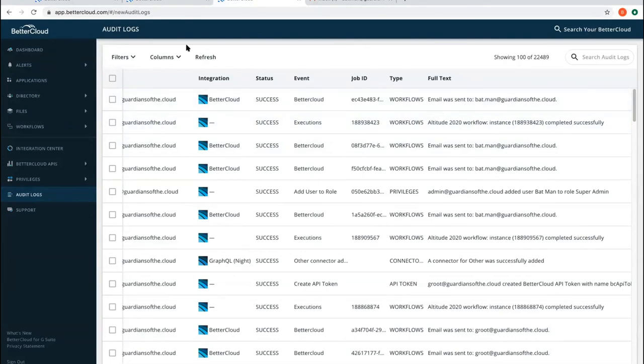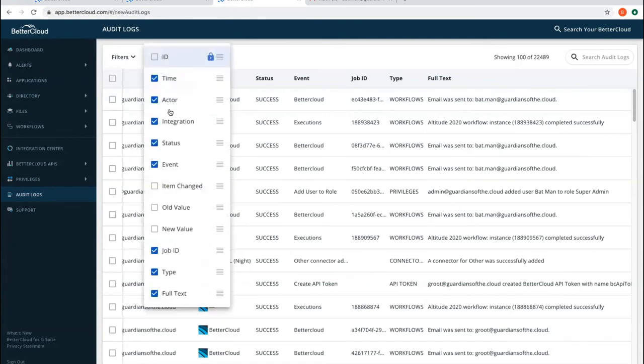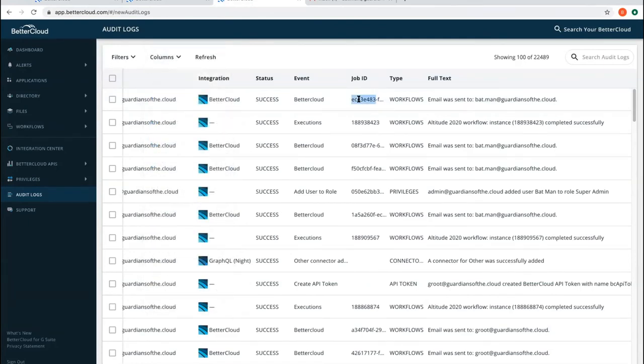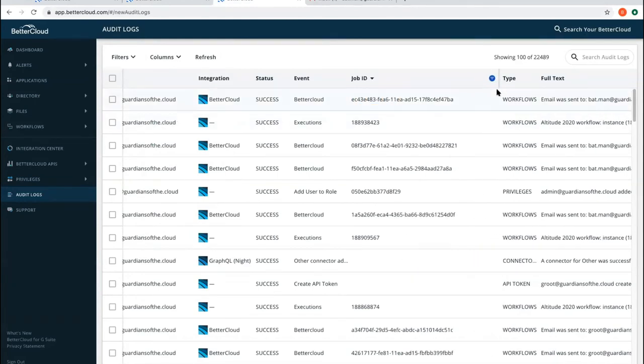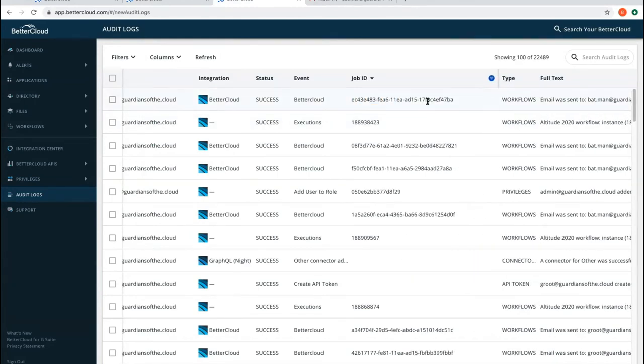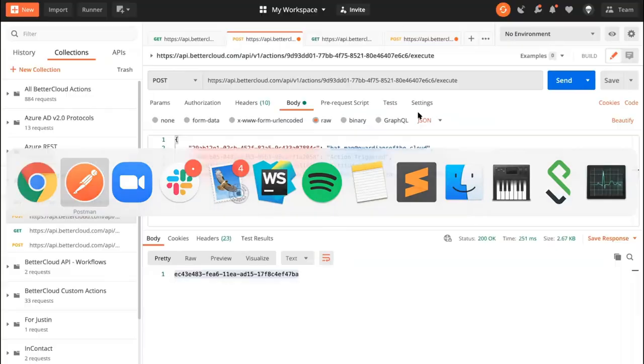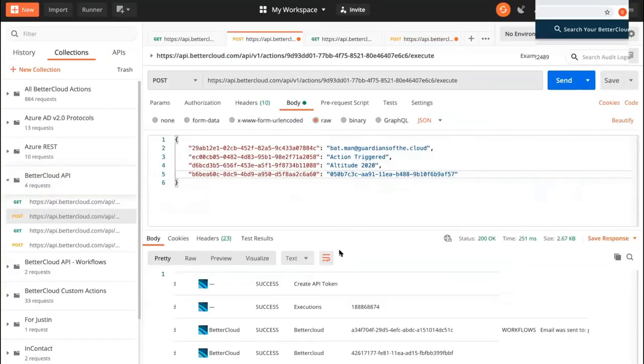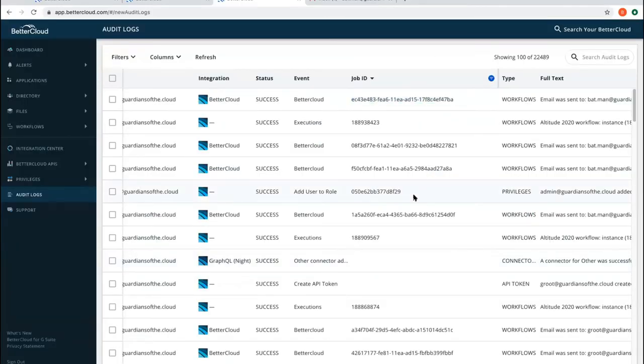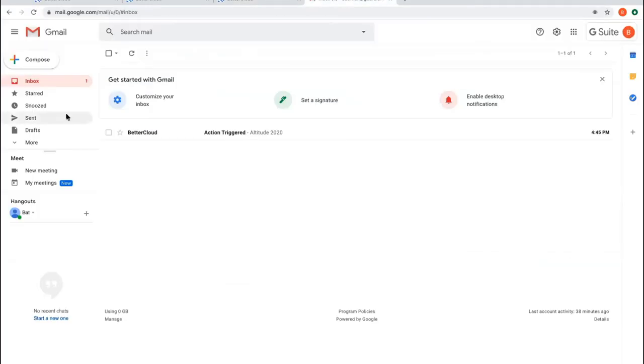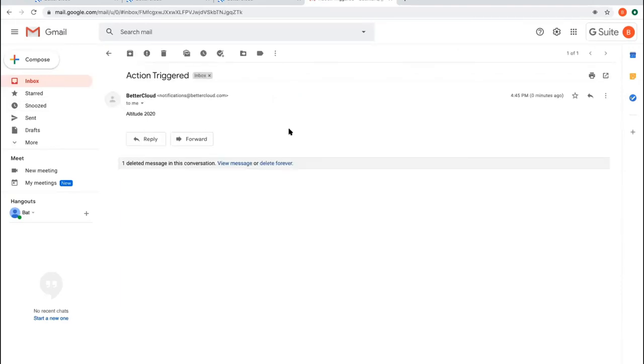So it looks like my email was sent to bat.man at guardians of the cloud. And I can actually click on job ID for the column and see that my job ID is here. This should be the job ID that's the same as what I saw in Postman in my response. Perfect. So let's just check to see. I got that email. Wonderful. Action triggered. Perfect.